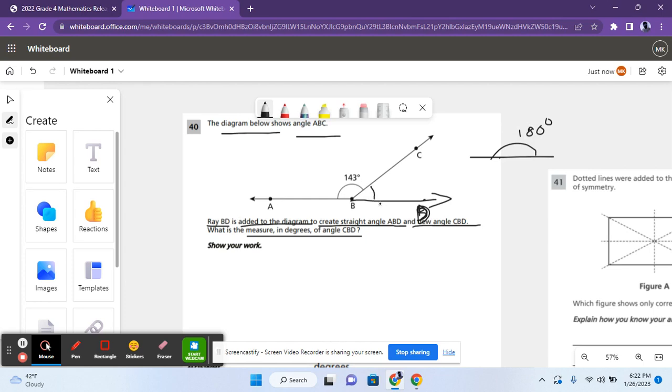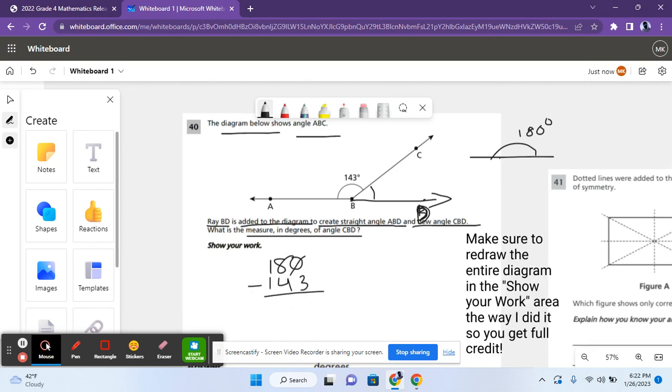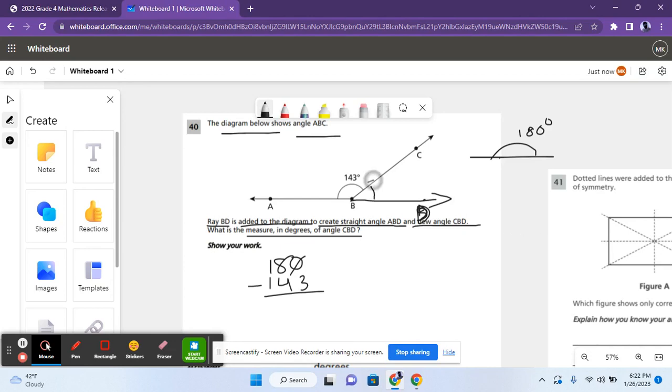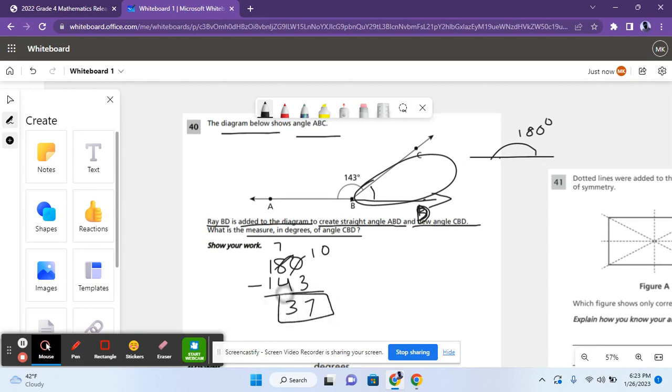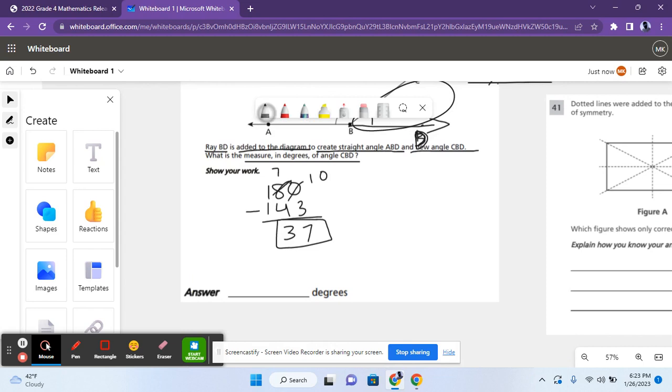So it creates the straight angle ABD and a new angle CBD. The measure in degrees of angle CBD is basically 180 minus 143. This is because you need to subtract 143 from 180 to get this remaining angle. So you have 10, make this 7. 7 minus 4, that's 3. So the answer is 37 or 37 degrees.